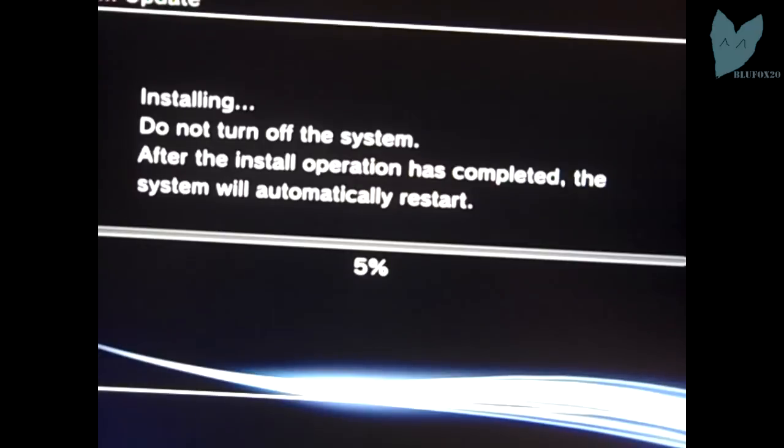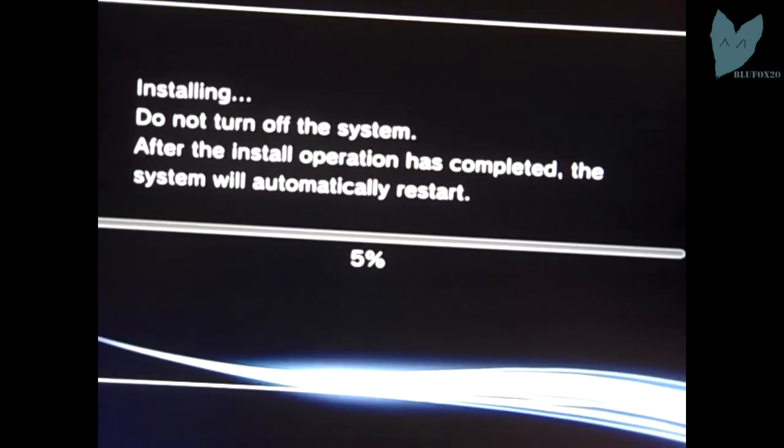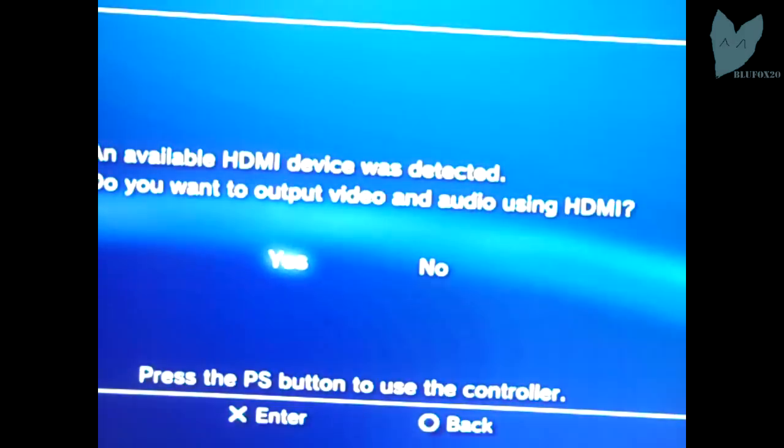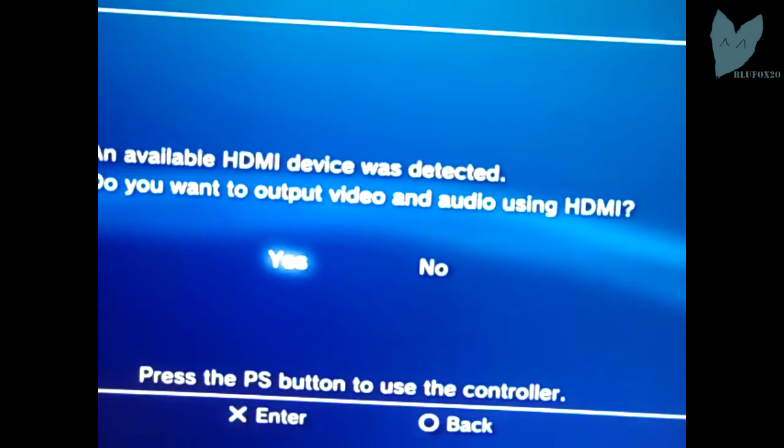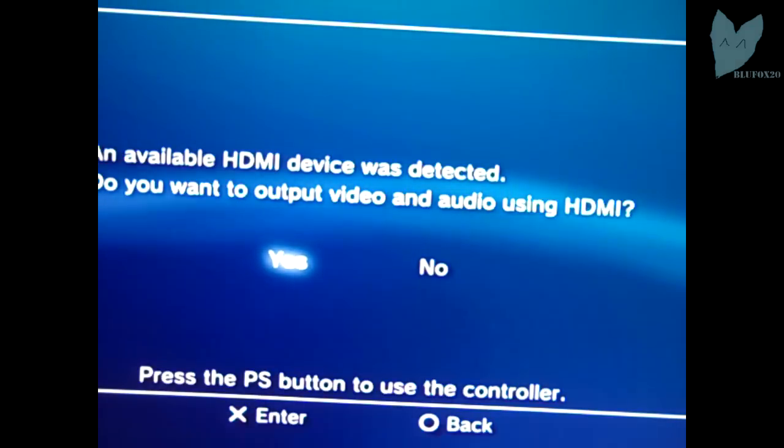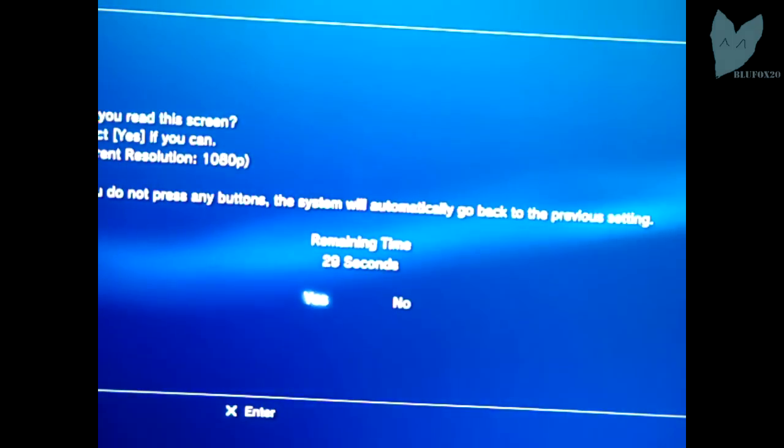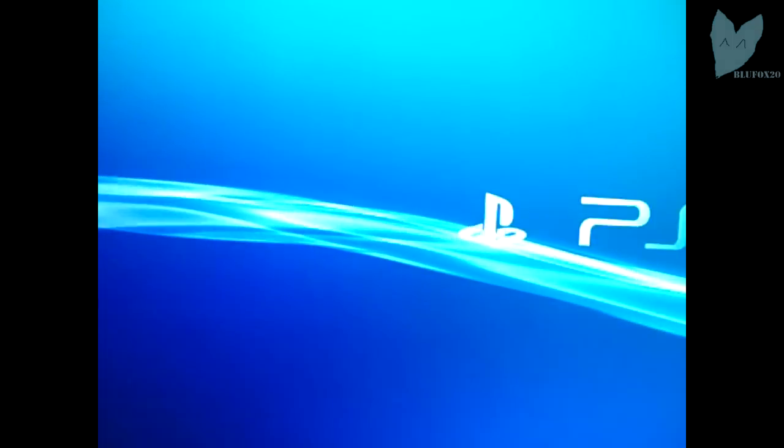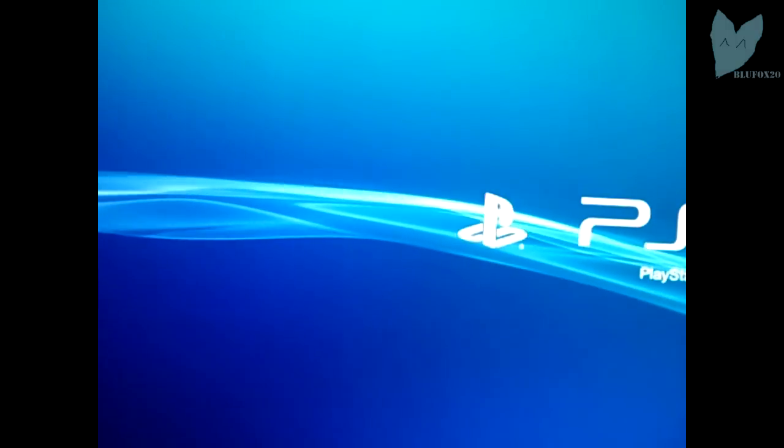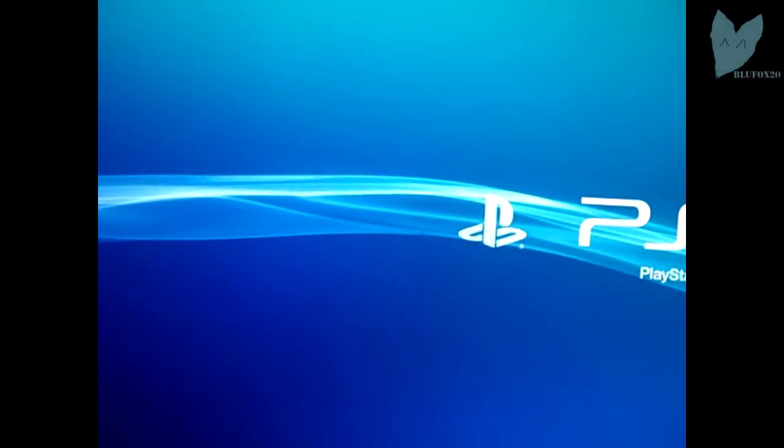I'm going to go ahead and install Rogero 4.55. It doesn't really matter as long as you install a CEX based custom firmware, because we did not switch over to DEX, which I did on my other PS3. But I'm a fan of CEX. So right here the update's just finishing up, configuring my HDMI.